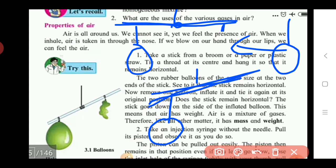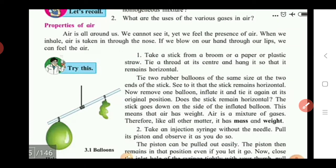When one balloon is removed, the horizontal straw does not remain level — it becomes slightly sloped, going downward on the side that still has the inflated balloon. This shows that air has weight.